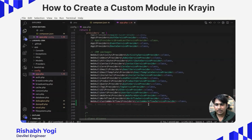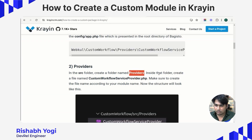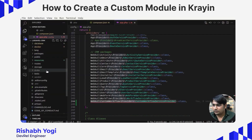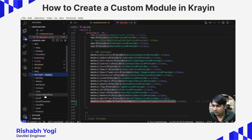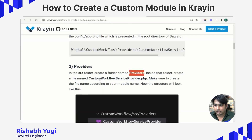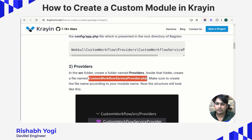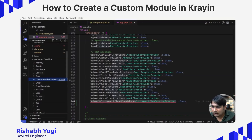Right now it is giving an error because our service provider has not been created yet. So the next step is to create a providers folder inside packages/custom-workflow/src. Create a file by the name of CustomWorkflowServiceProvider. This file name corresponds to your module name — for example, if the module is xyz, the service provider file will be XyzServiceProvider. Since our module is custom-workflow, ours is CustomWorkflowServiceProvider.